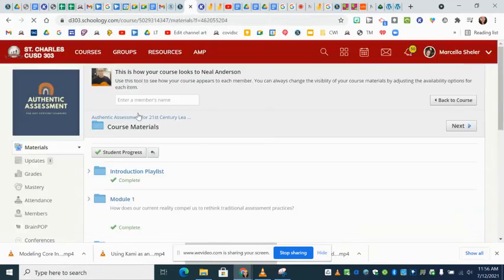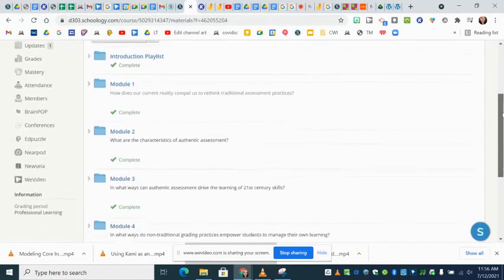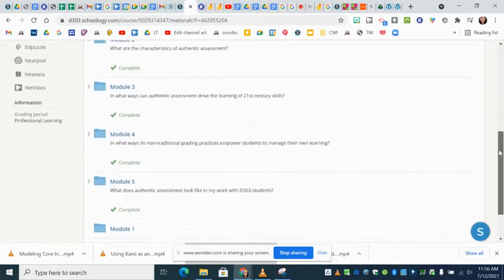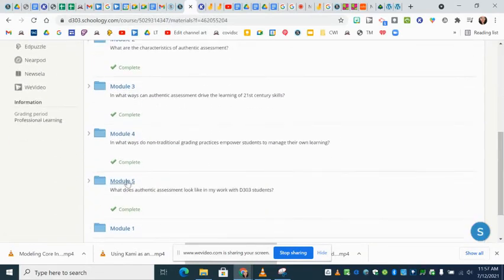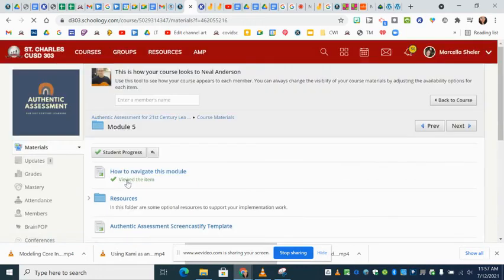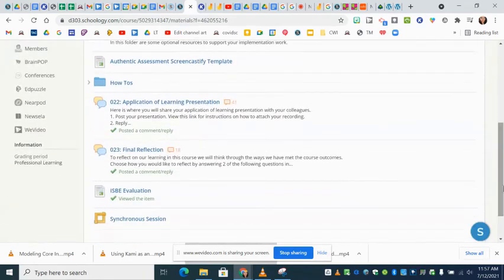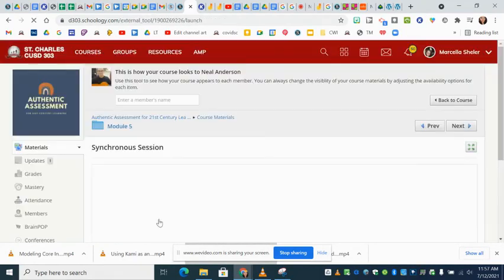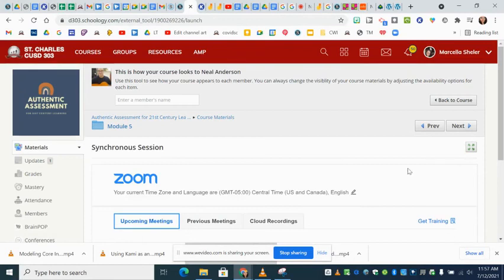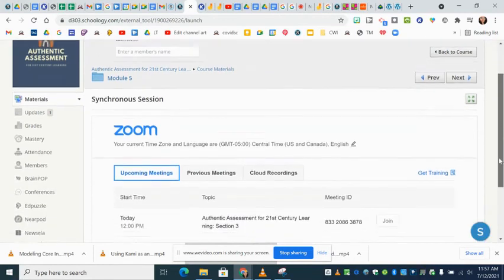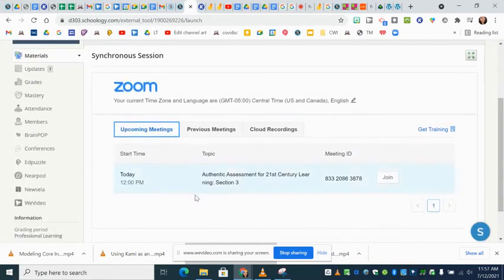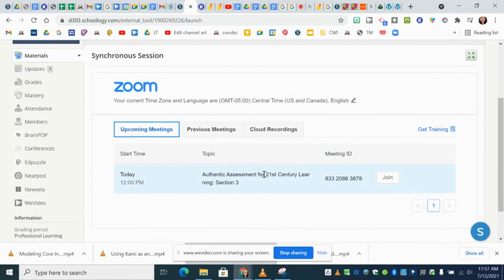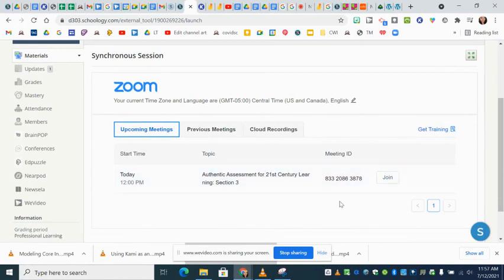This is from Neil's perspective. Neil clicks on synchronous session and then he sees the session show up in Schoology. All he has to do is click join every single time.